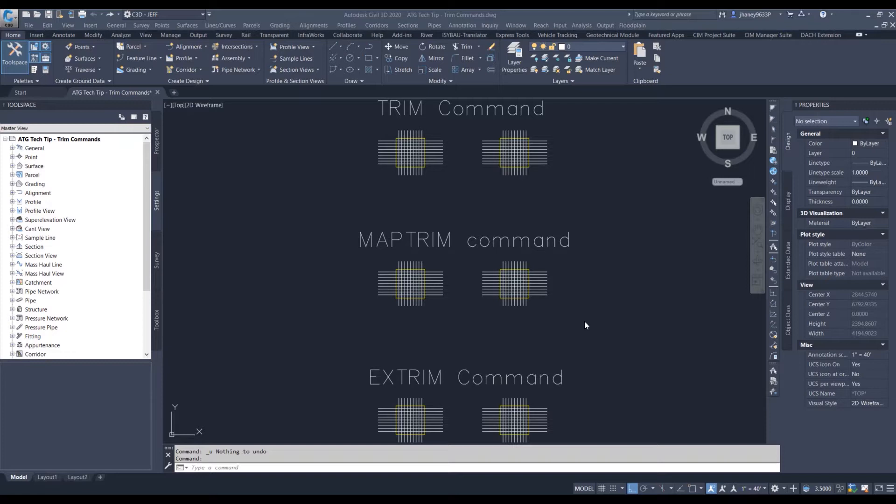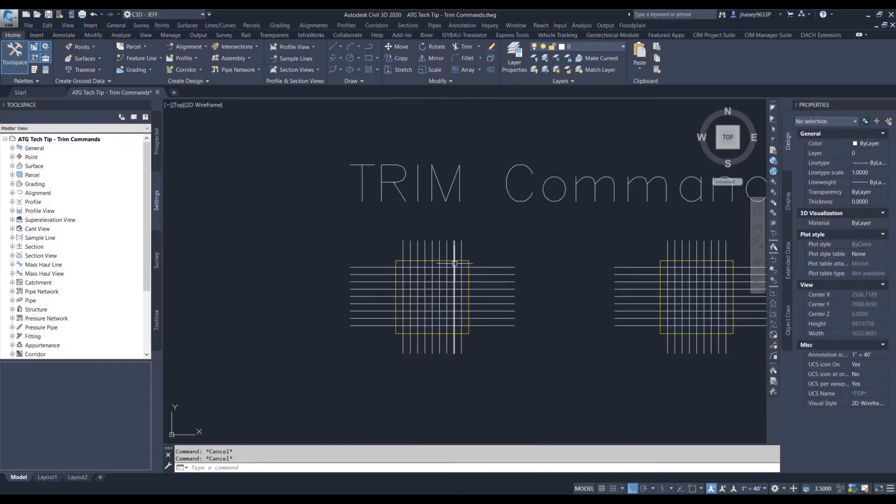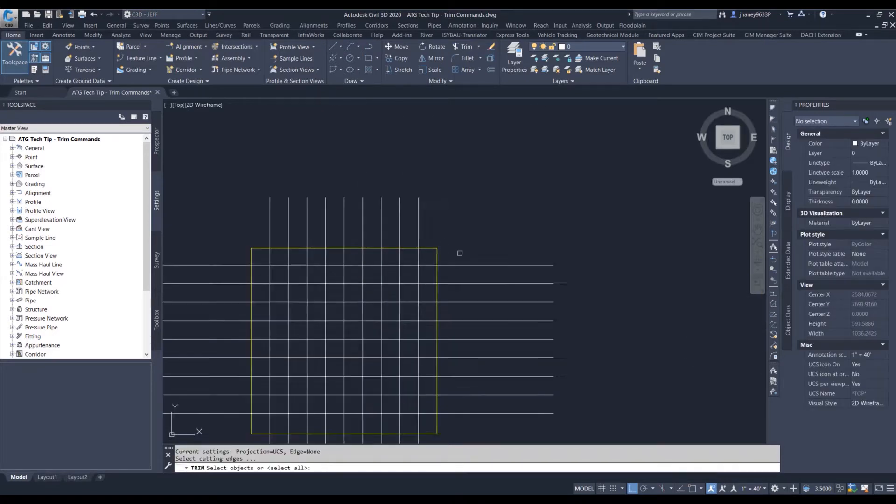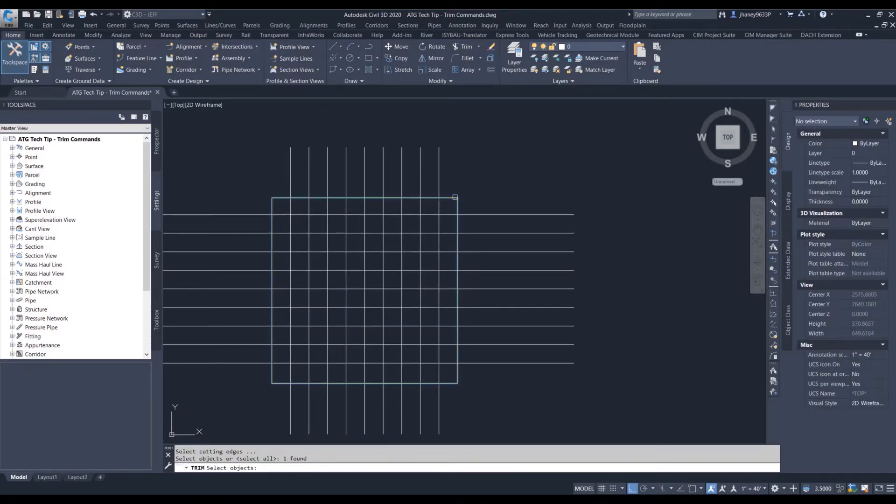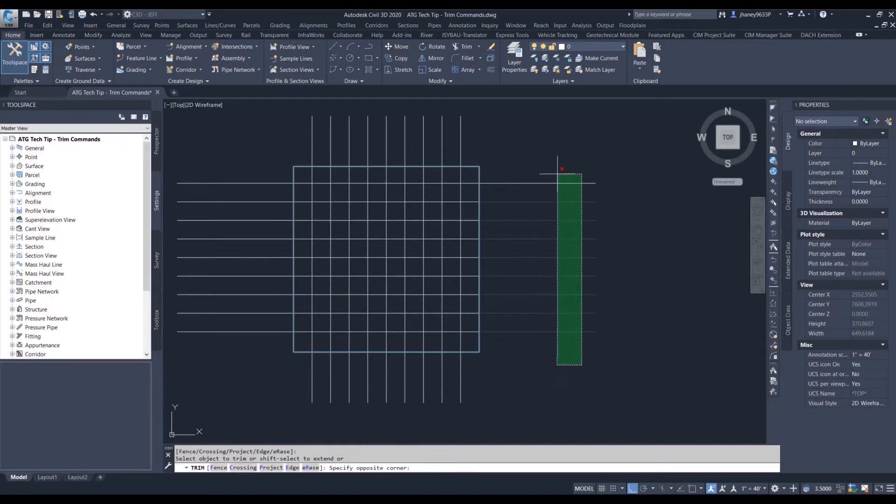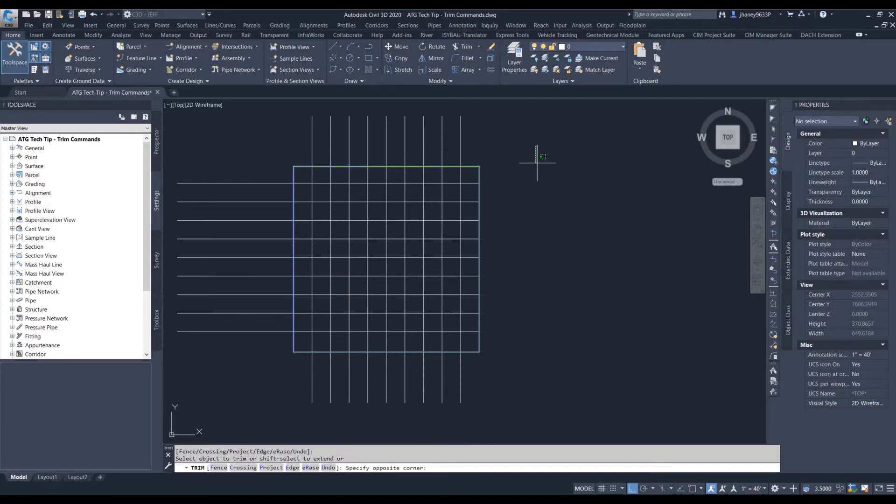The first one I want to talk about is the basic AutoCAD trim command. We'll just type in the command TR, select our cutting area, and now what we want to cut. That takes care of that part on the outside.